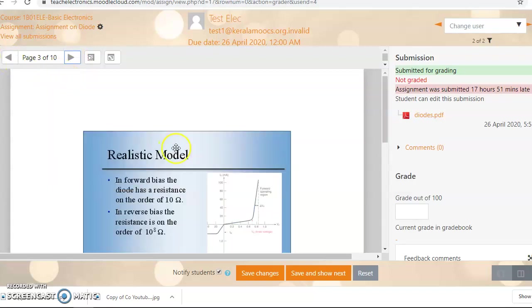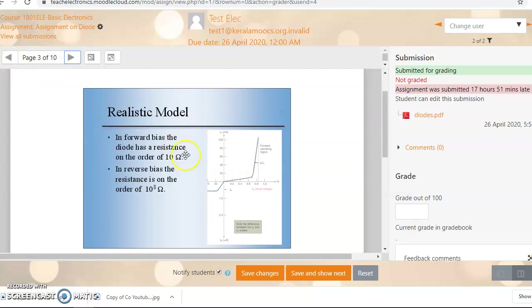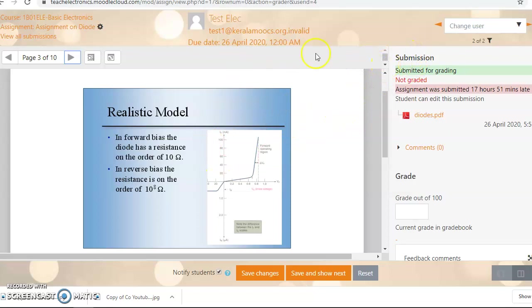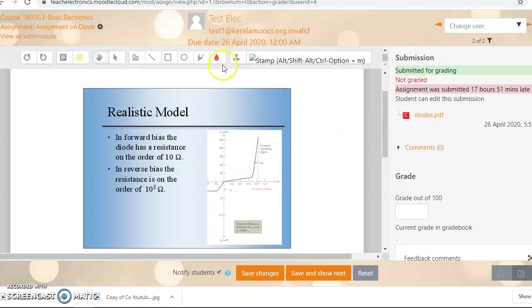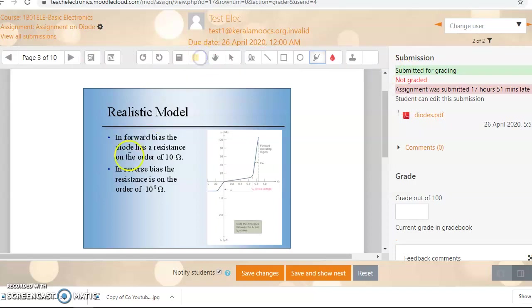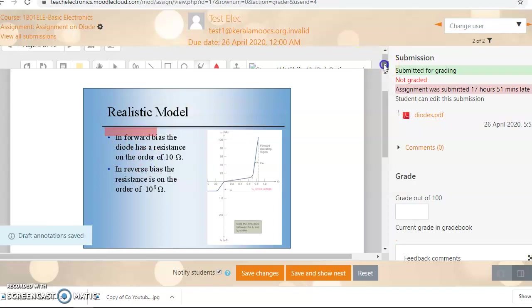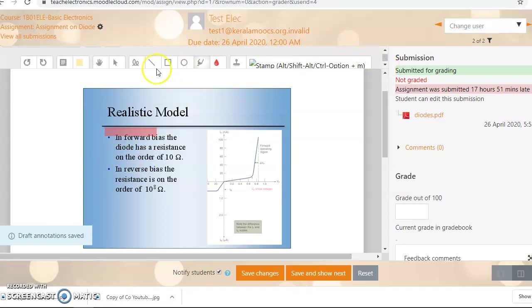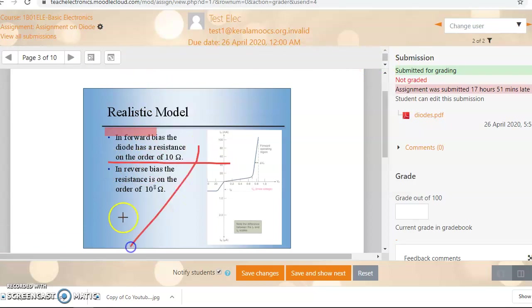Now suppose I am going to evaluate these things. Now we can annotate here. See, if you want to place any comment, then click here. Here it is. There are a lot of tools available here. Now if you want to draw, this is good. If you want to highlight, this is highlight marker. If you want to use a pen, you can use a pen here.